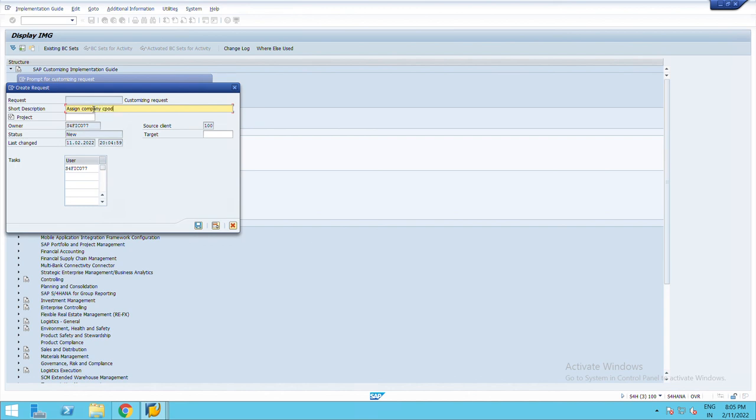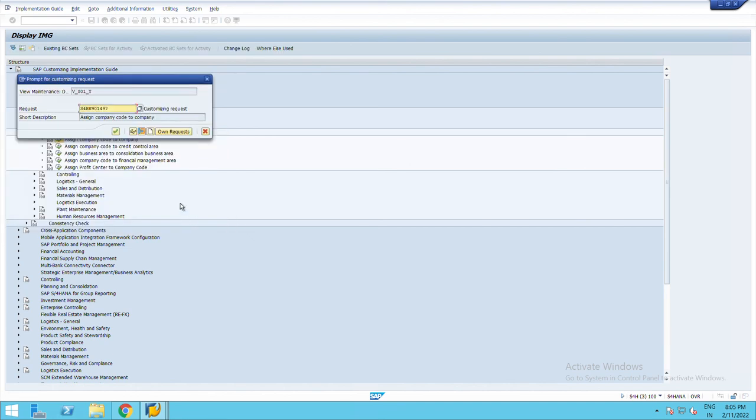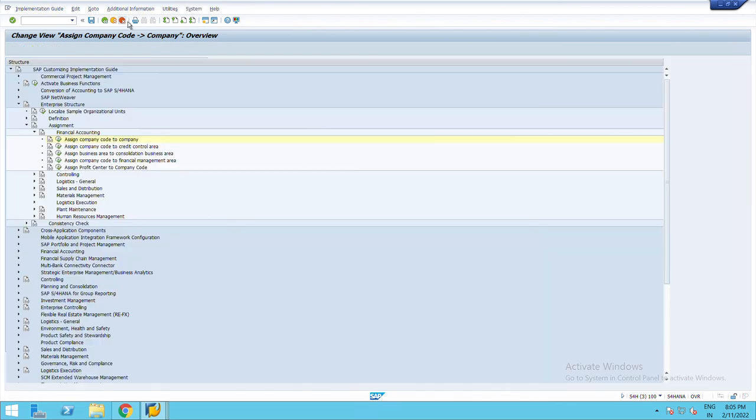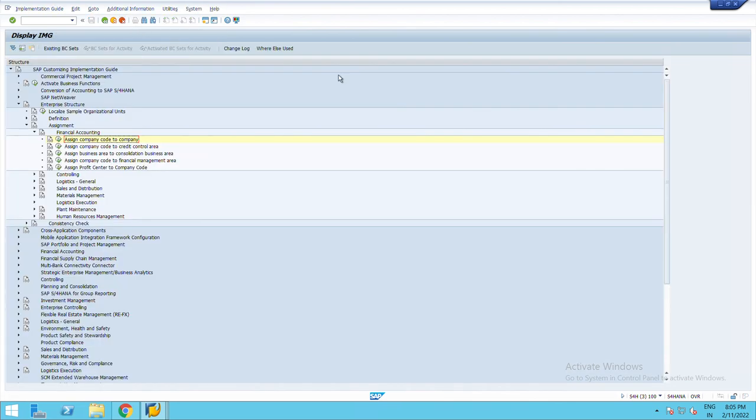Company code to company, save. Right click here, data was saved. So I have assigned my company code to company. Thank you.